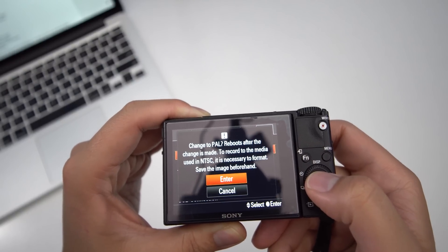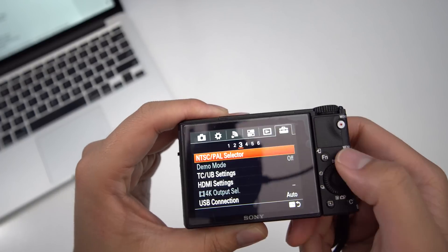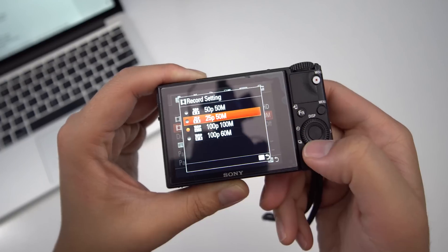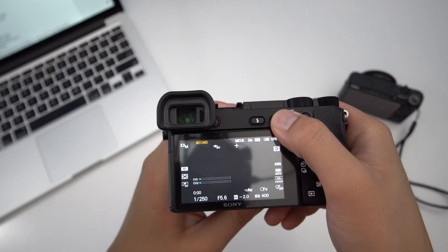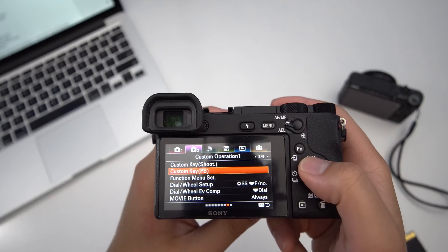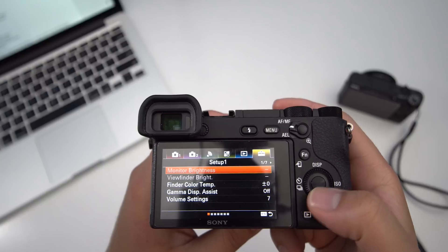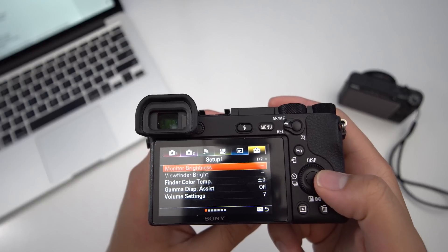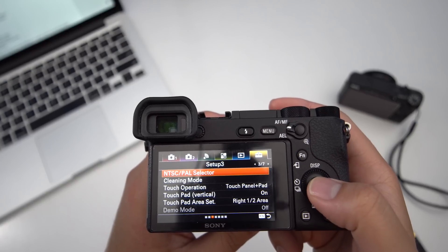Your camera will reboot and it will now be in the opposite format. If you have the newer Alpha 6500, it's also very similar — click the menu button, navigate to tab 6, page 3, choose the NTSC/PAL selector, and press enter. It's that simple.